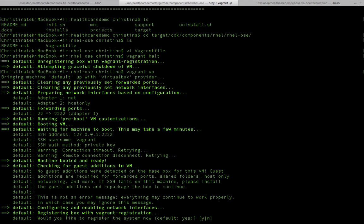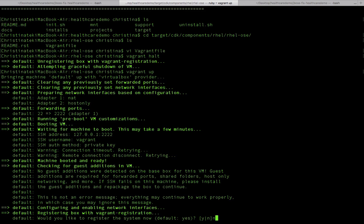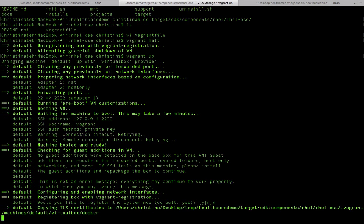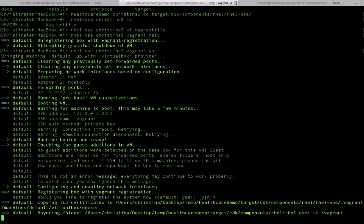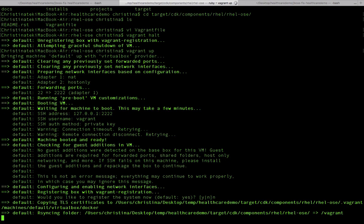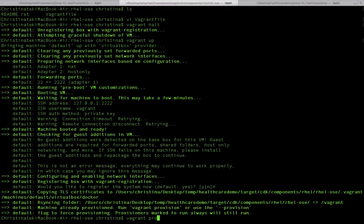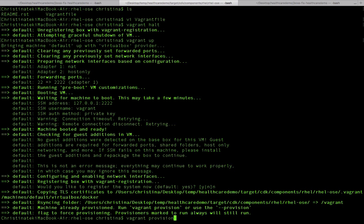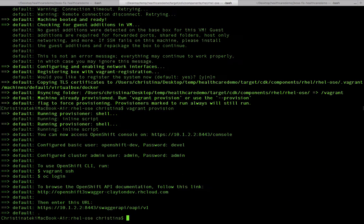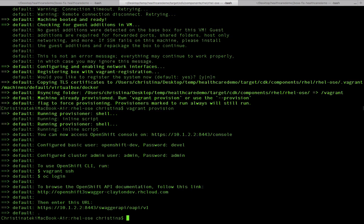It's going to ask you if you want to register your system - let's say no because we want to speed up things. Then we're going to run vagrant provision.